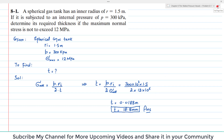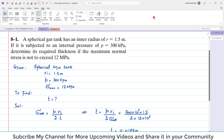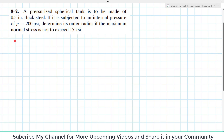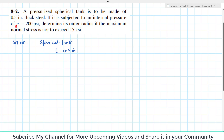I hope you learned from this video. Now we move to Problem 8-2. Given data: a pressurized spherical tank made of 0.5 inch thick steel, subjected to an internal pressure of 200 psi. Determine its outer radius if the normal stress is not to exceed 15 ksi. So the allowable maximum stress is 15 ksi.